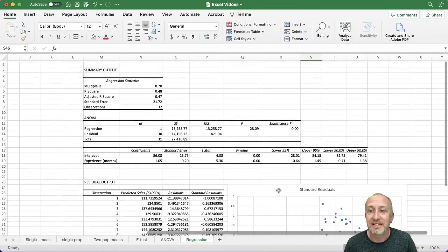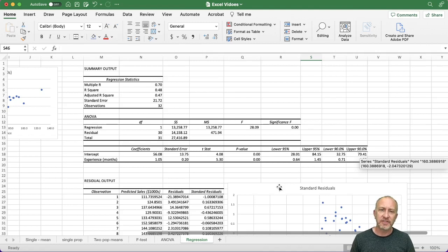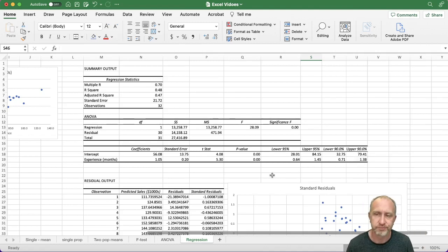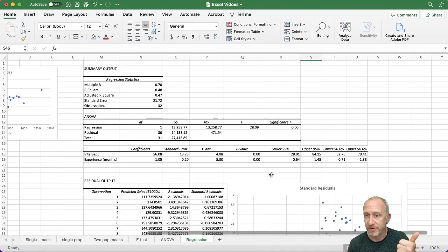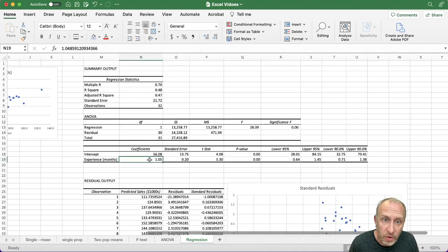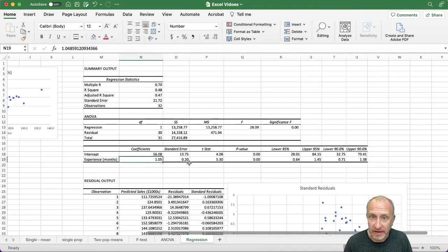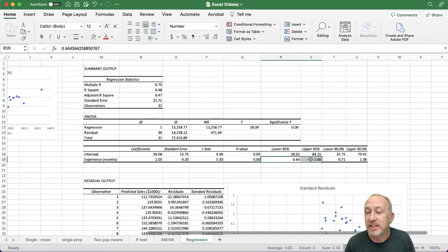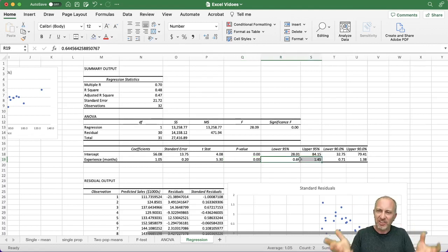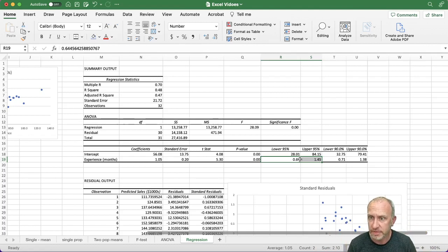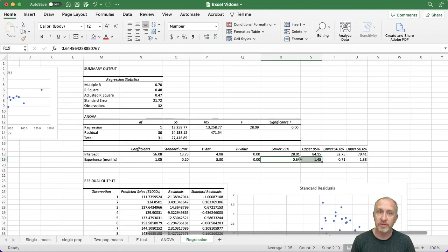There are two main reasons for doing regression analysis. The first is understanding the nature of the relationship between the two variables — looking at the coefficient, the marginal effect, whether it's significant, and an interval estimate of that marginal effect. The second important use is to take that estimated regression equation and use it to obtain a predicted value — to use it for prediction.